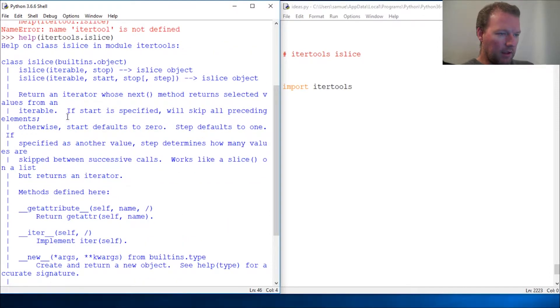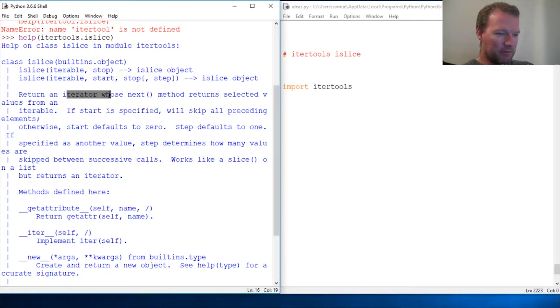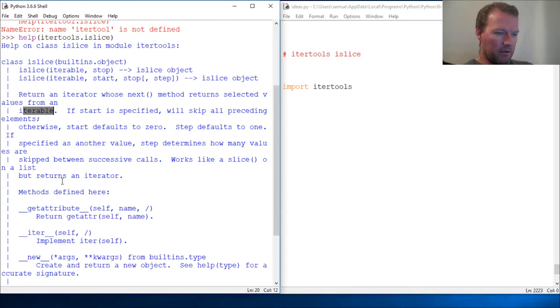Here we go. Just like I said, it takes in an iterable, returns an iterator whose next method returns the value of an iterable.